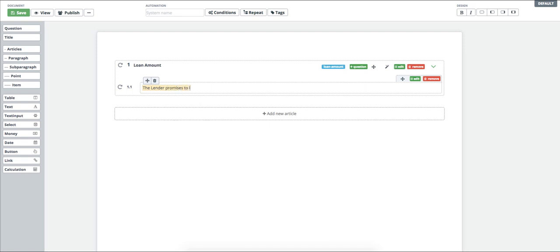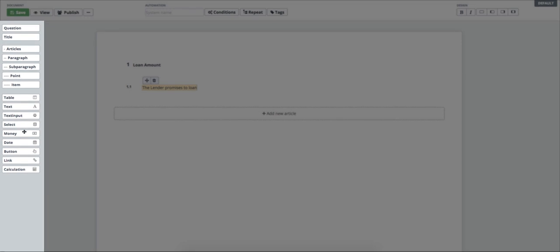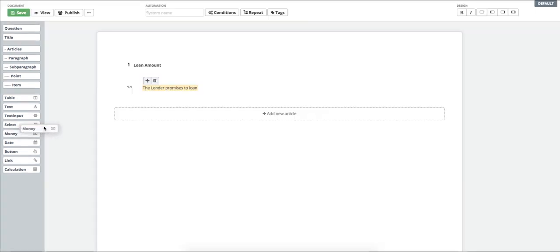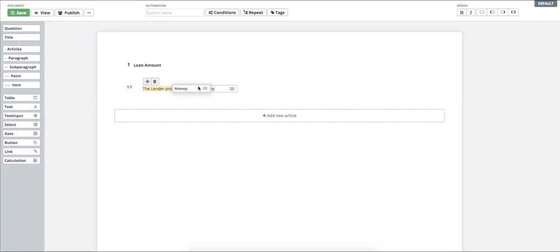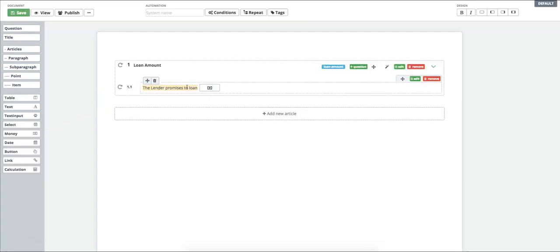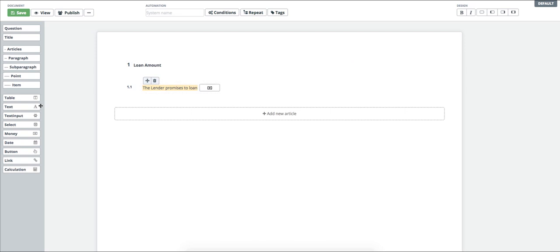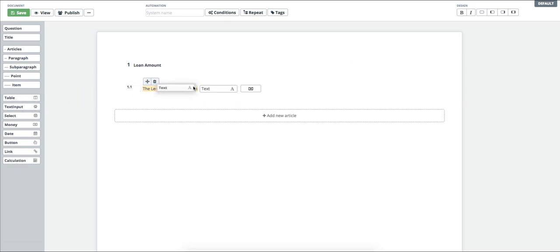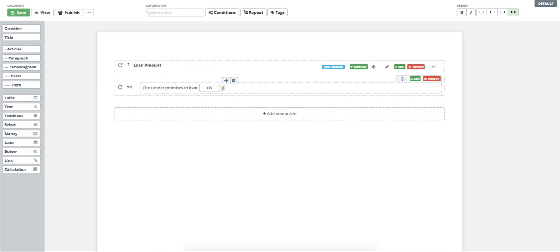All elements can be easily inserted by drag-drop from the menu on the left. I can insert articles, paragraphs, and subparagraphs as well as single elements from which the clauses are made. Now I insert the money element to this paragraph. I continue with other text. I finish the text and the first clause is completed.